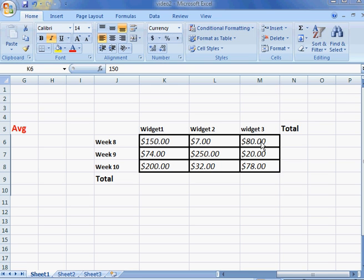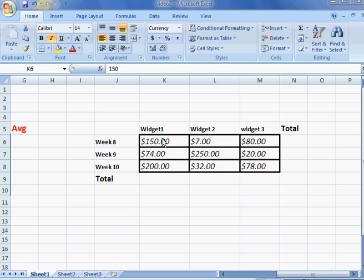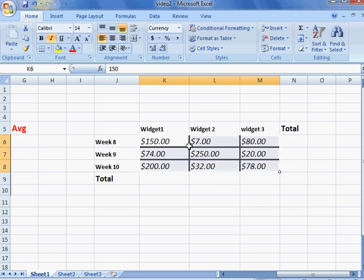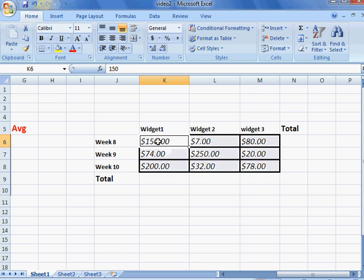With conditional formatting, if a value meets, is greater than, or is less than a certain amount, you can change the appearance and style of your font. So what we're going to do is highlight the group of cells we want to apply conditional formatting to.